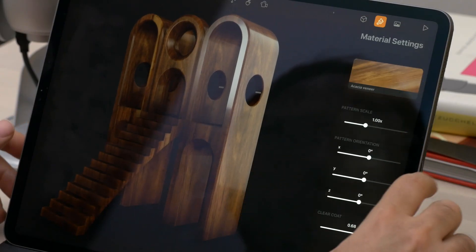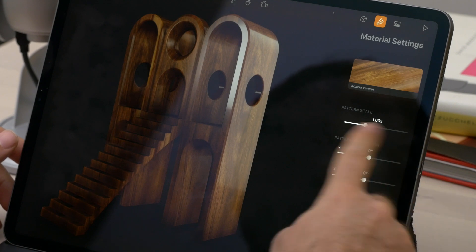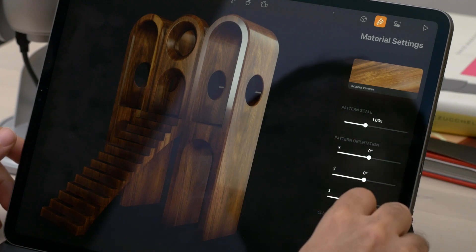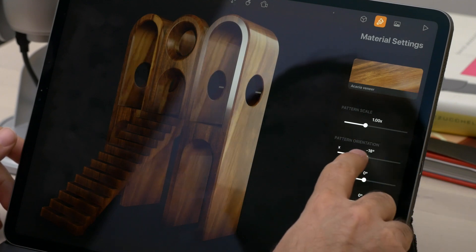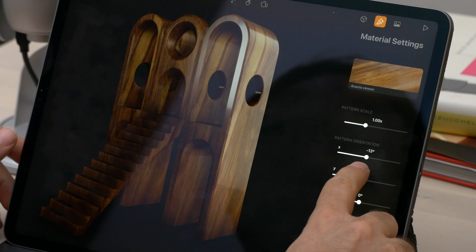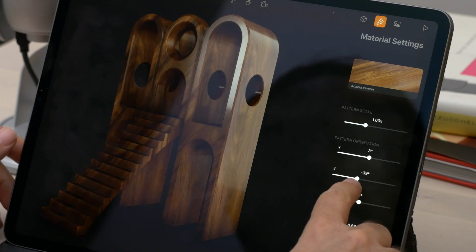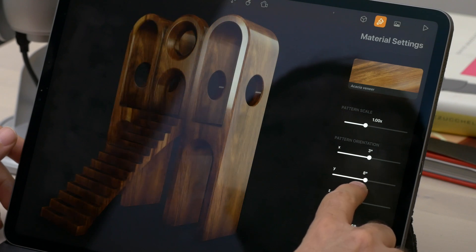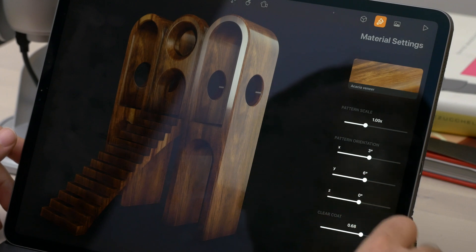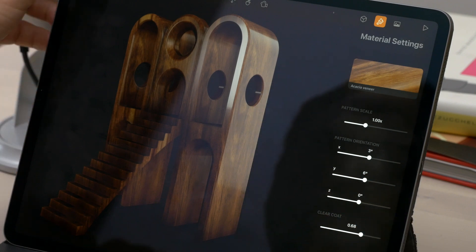The ones that use textures, like the wooden and marble materials, also have some extra options for the projection of the texture. We have the ability to rotate the texture per axis, which is quite important when trying to get a convincing result. Going through the material setup process is really fast, and that's mostly because of the nicely thought out interface, shortcuts, and gestures.